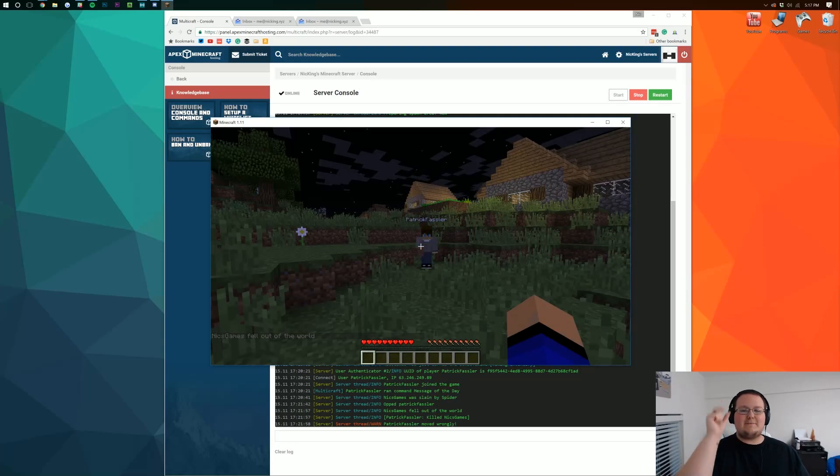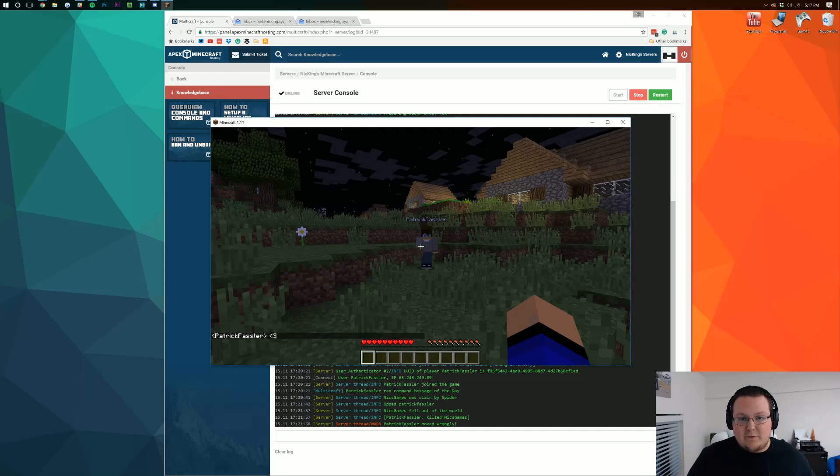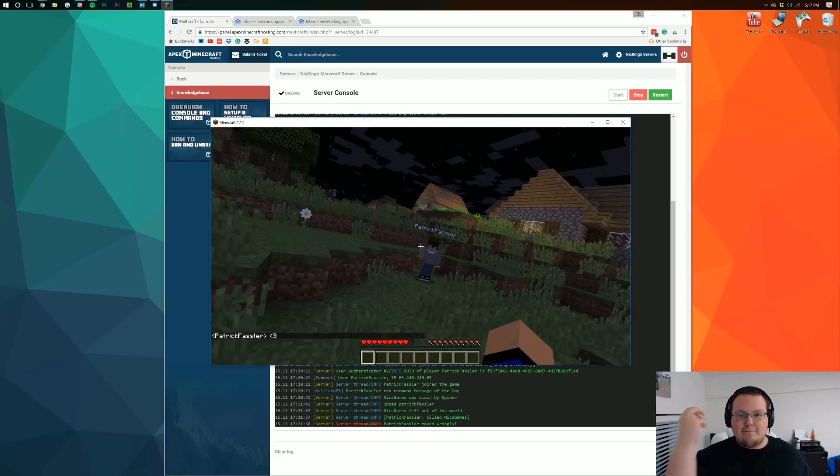If you did please give it a thumbs up. Subscribe to the breakdown if you haven't already. We make awesome videos every single day of the week. This has been how to get a 24 hour Minecraft server. I am out guys. Peace.